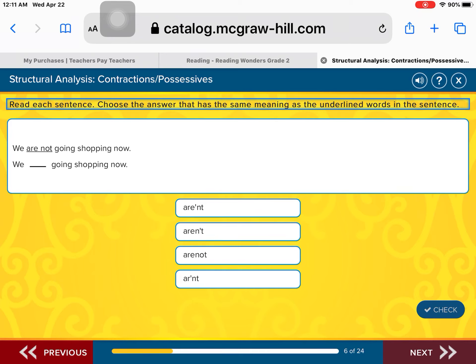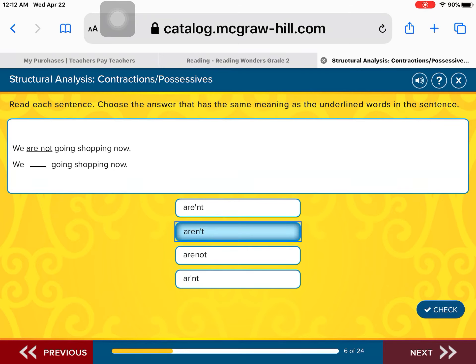We are not going shopping now. We need to make a contraction for the words 'are not.' We take the word 'are,' slide the N to the word 'are,' drop the O, and add an apostrophe. The correct spelling for 'aren't' — we aren't going shopping. Good job.